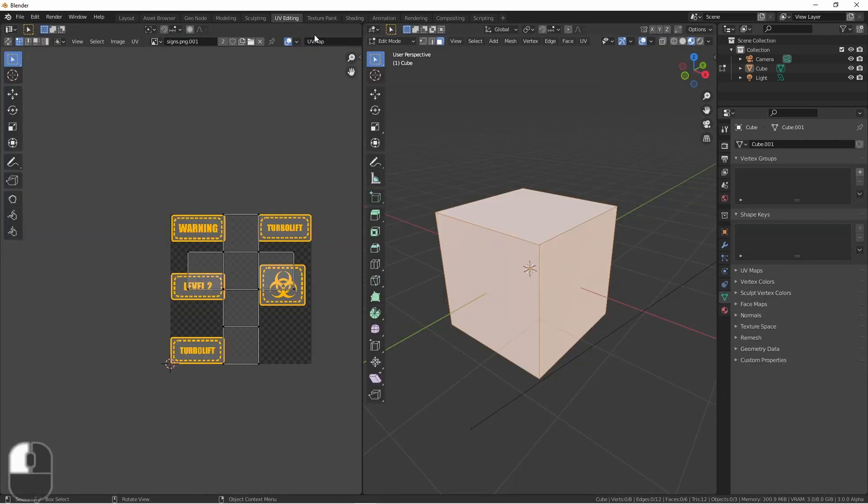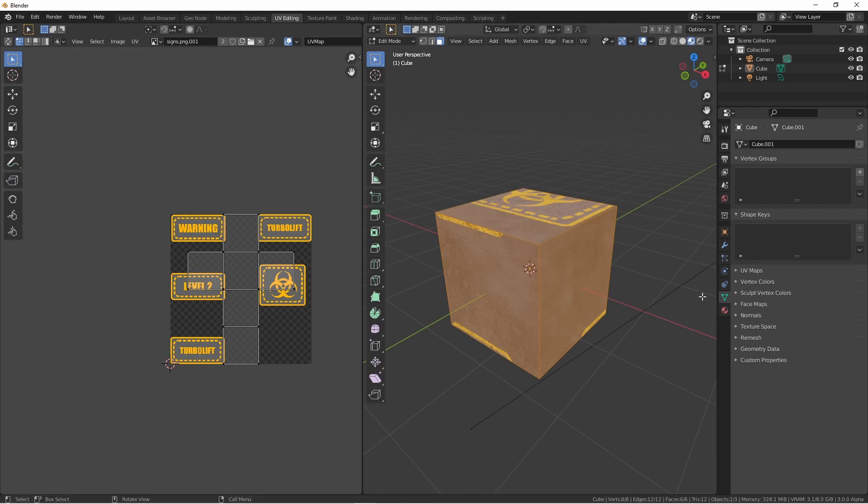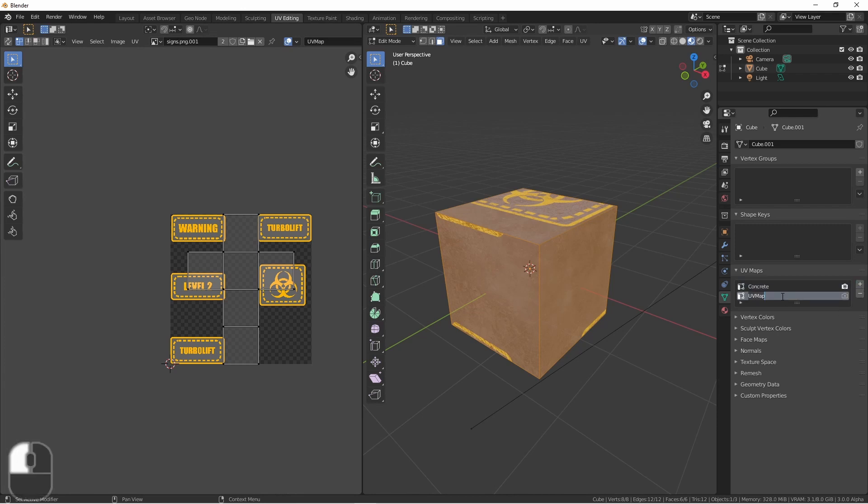Going over to my UV Editing tab, we can see how they're currently laid out. What I'm going to do is under my Object Data Properties, I'm going to expand the UV Maps tab. I'm going to rename the base UV map as Concrete. Then I'm going to add a second UV map. This one, I'm going to name Decal.